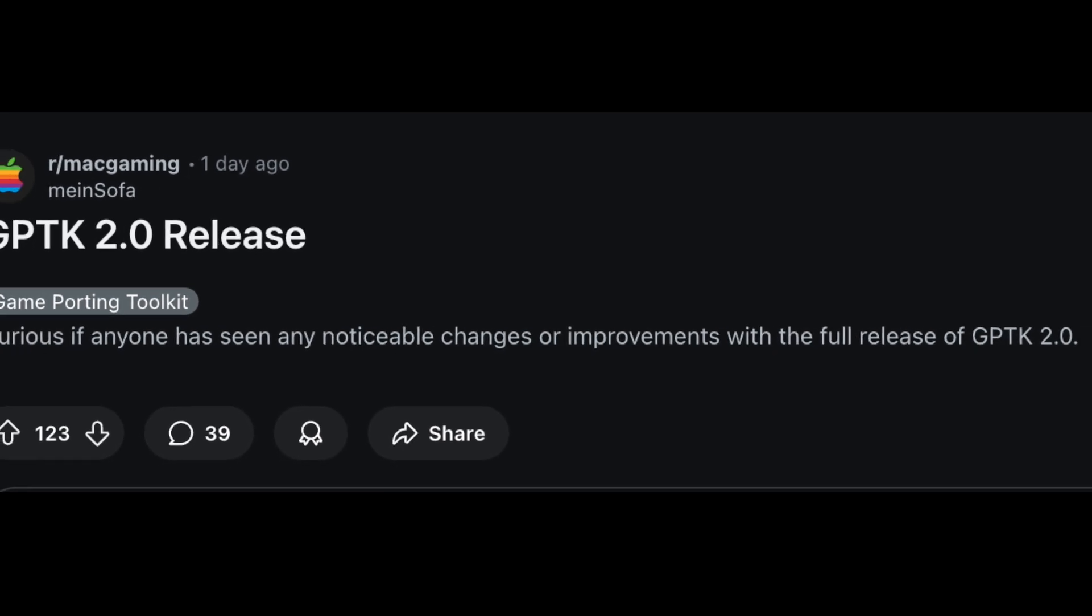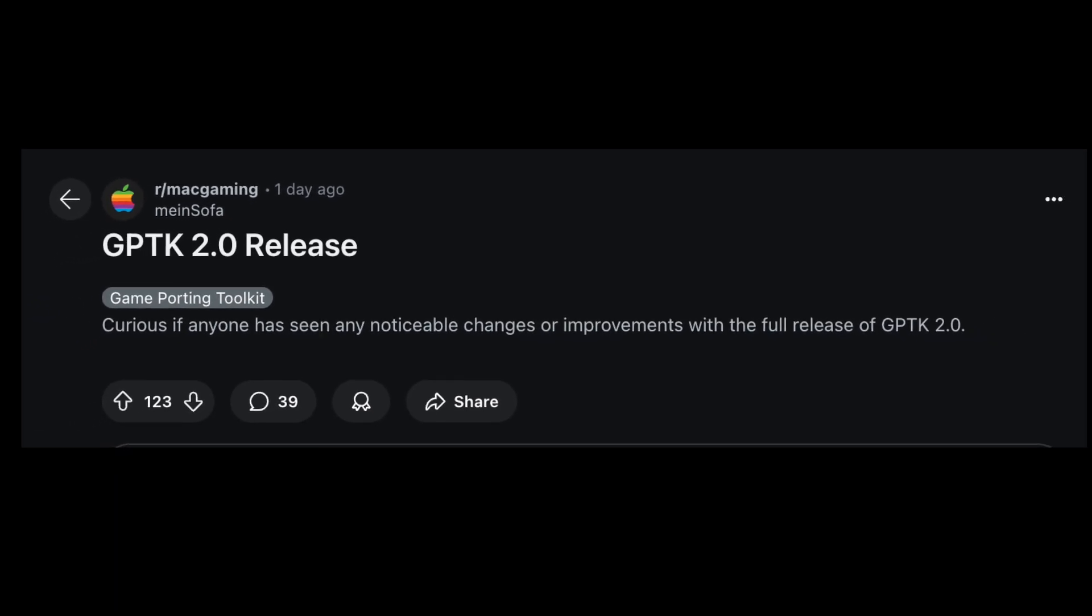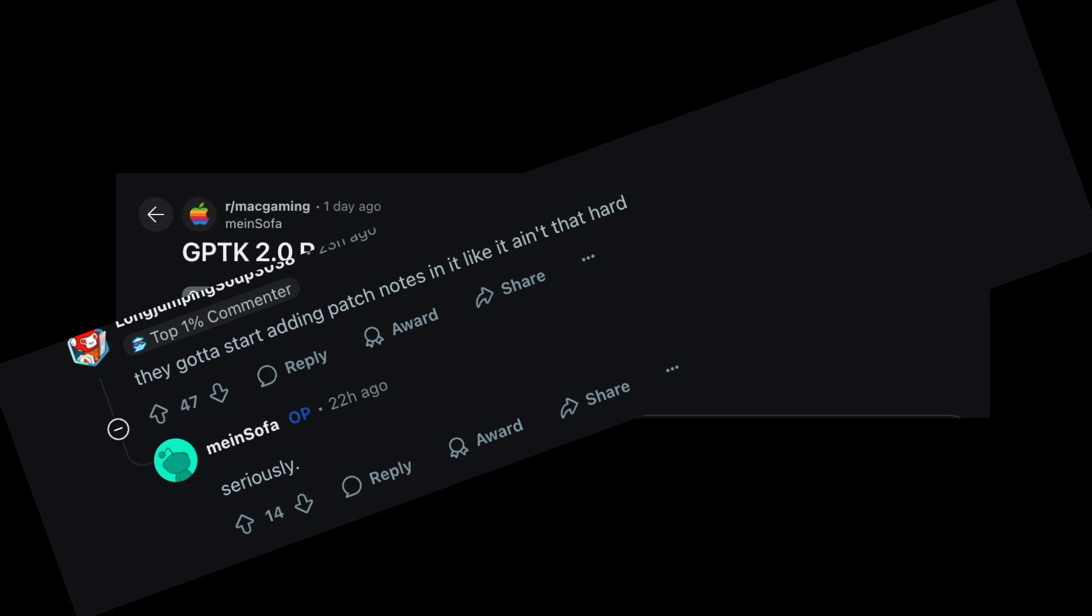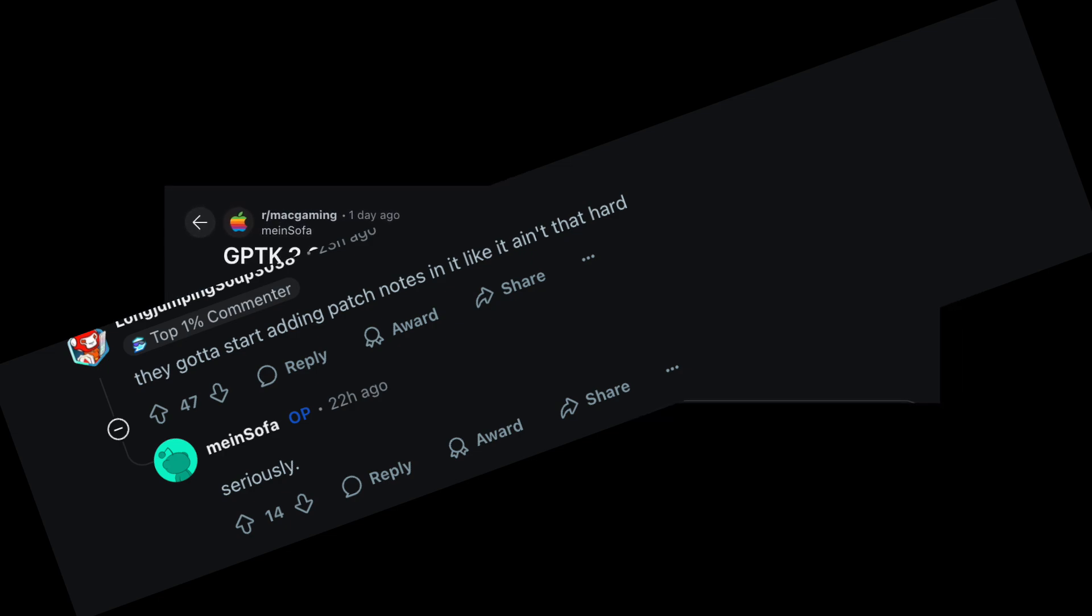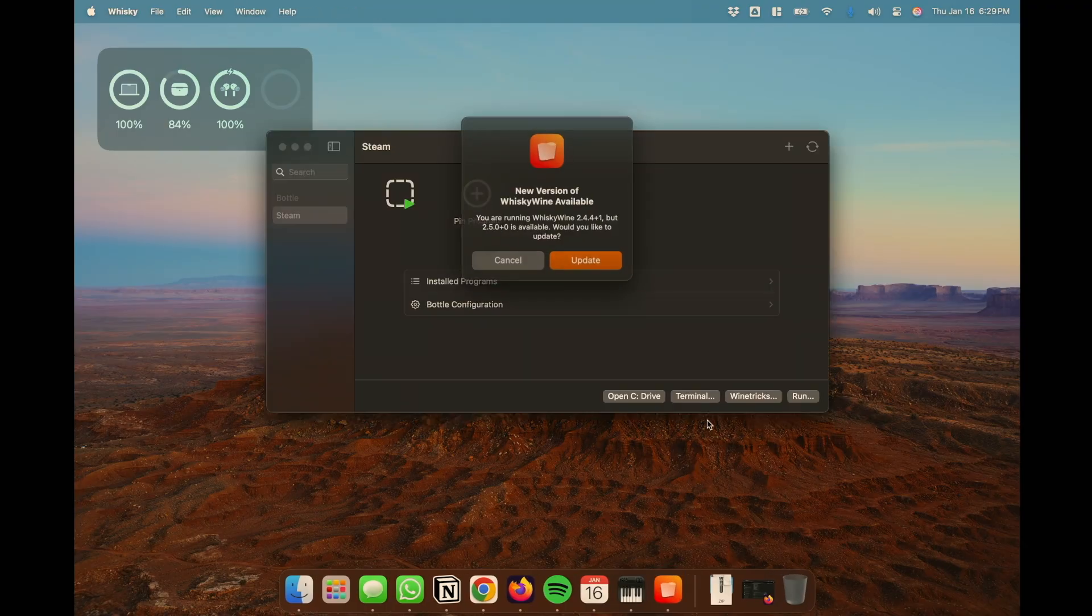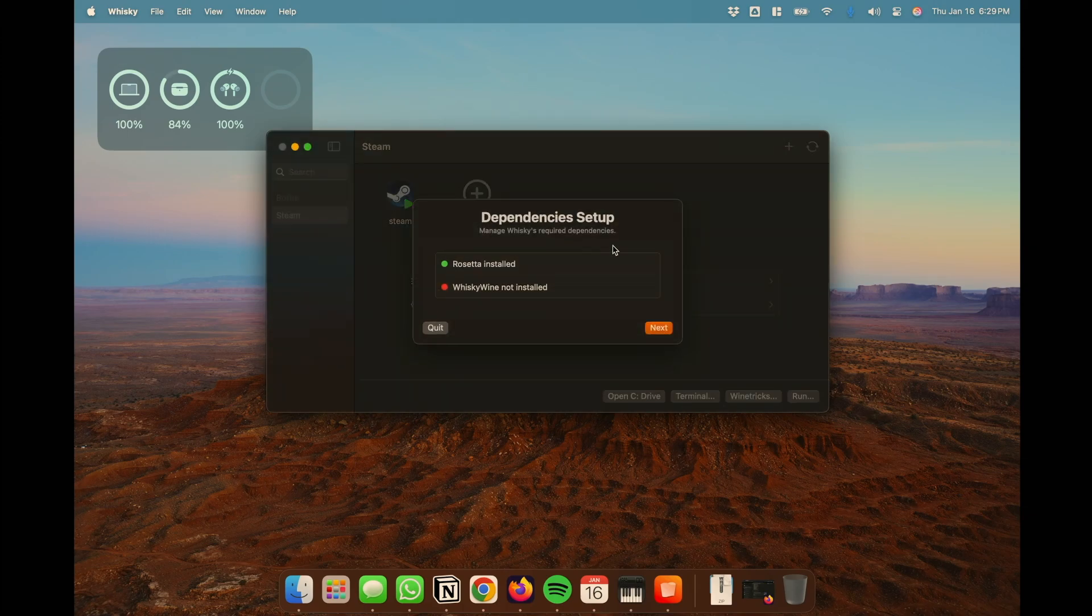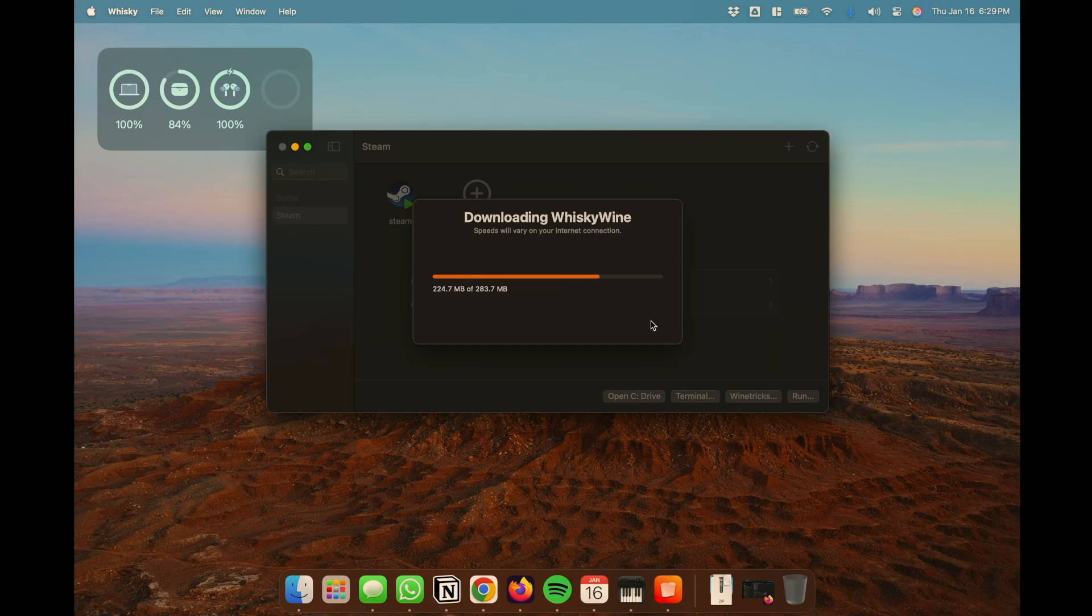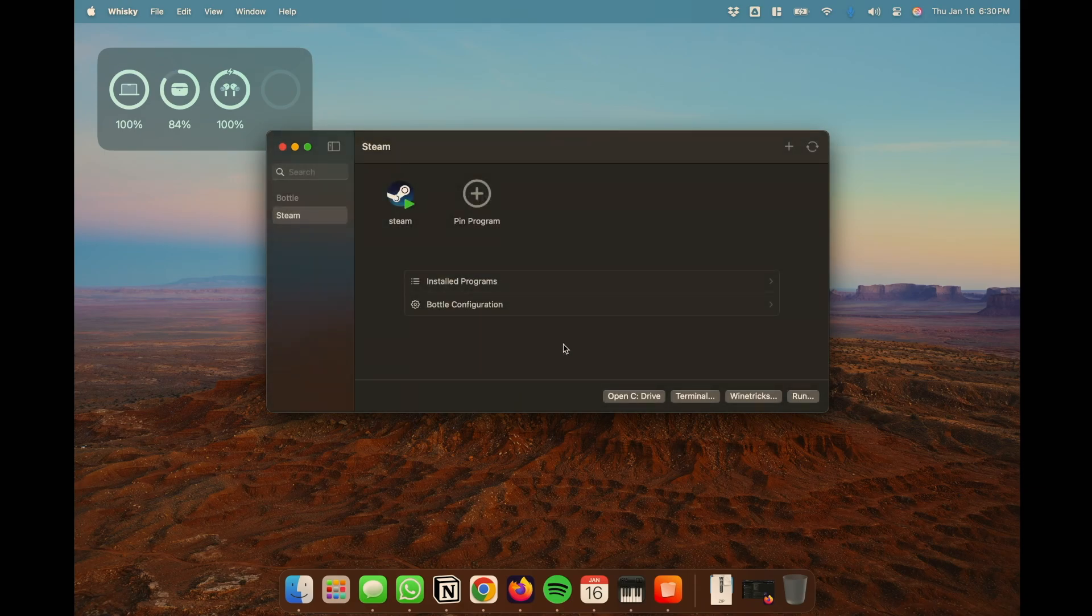Hey folks, GPTK 2.0 has been released and in true Apple fashion they have not released any patch notes. So I figured I'd come out of retirement to show you how to use Whiskey. You simply update it by launching it, and once you do this and update it, it will install Whiskey Wine and you will have the latest version of GPTK which is 2.0, which just came out of beta.